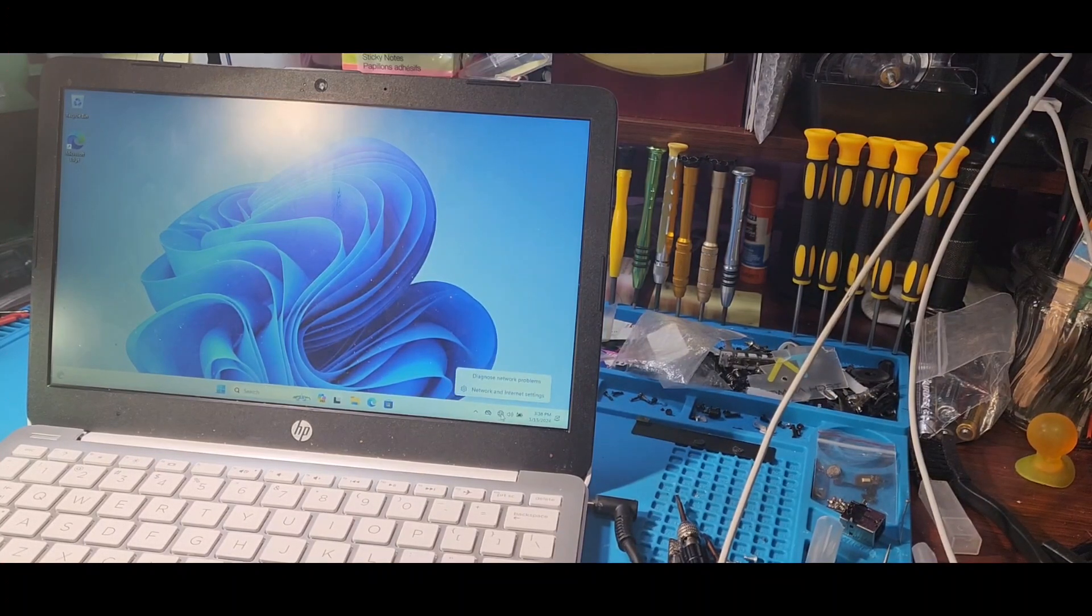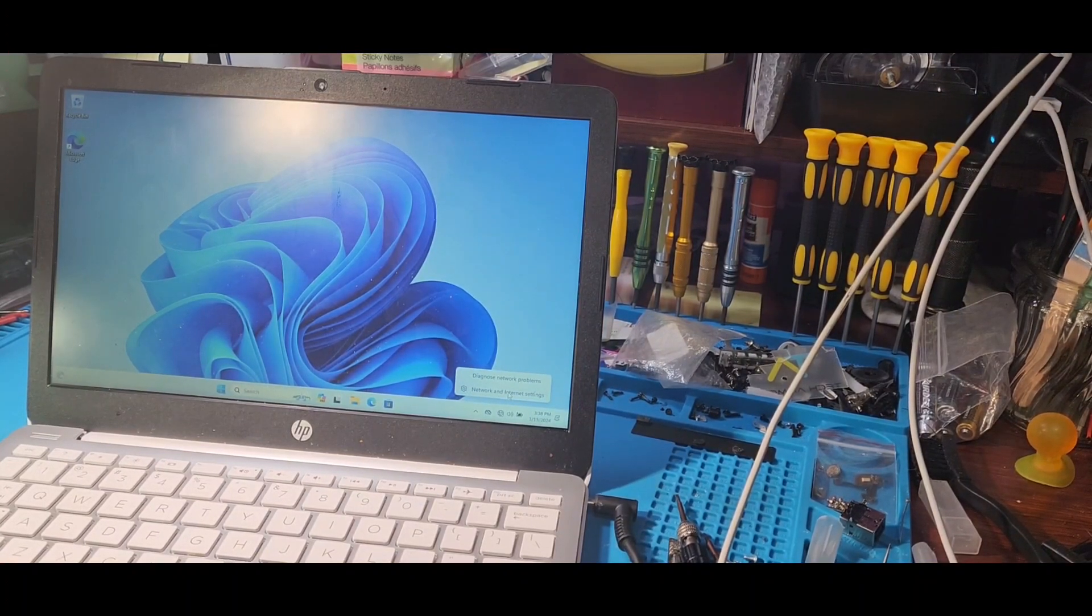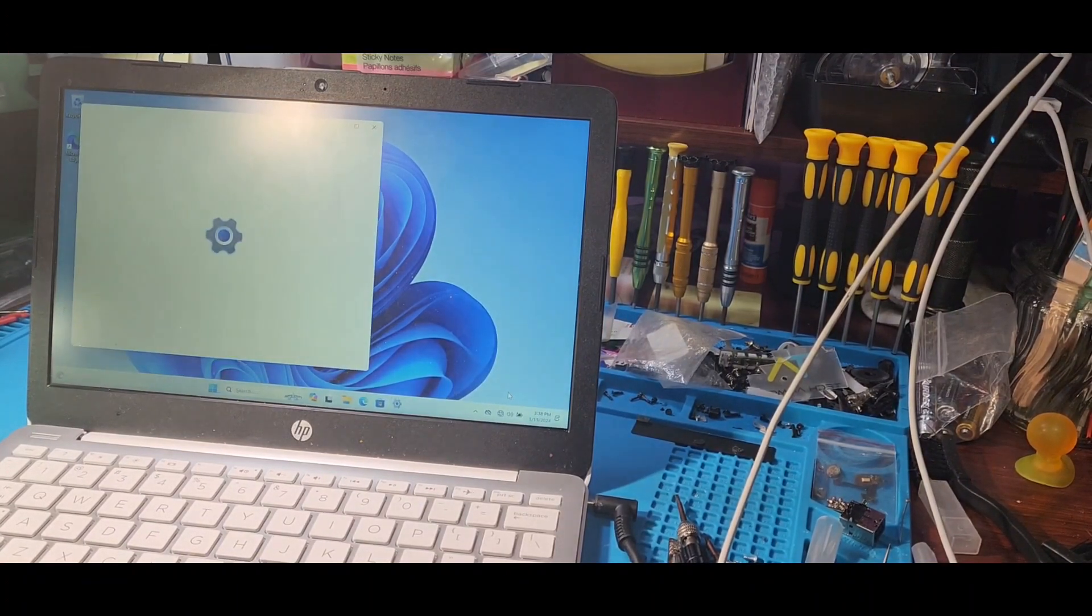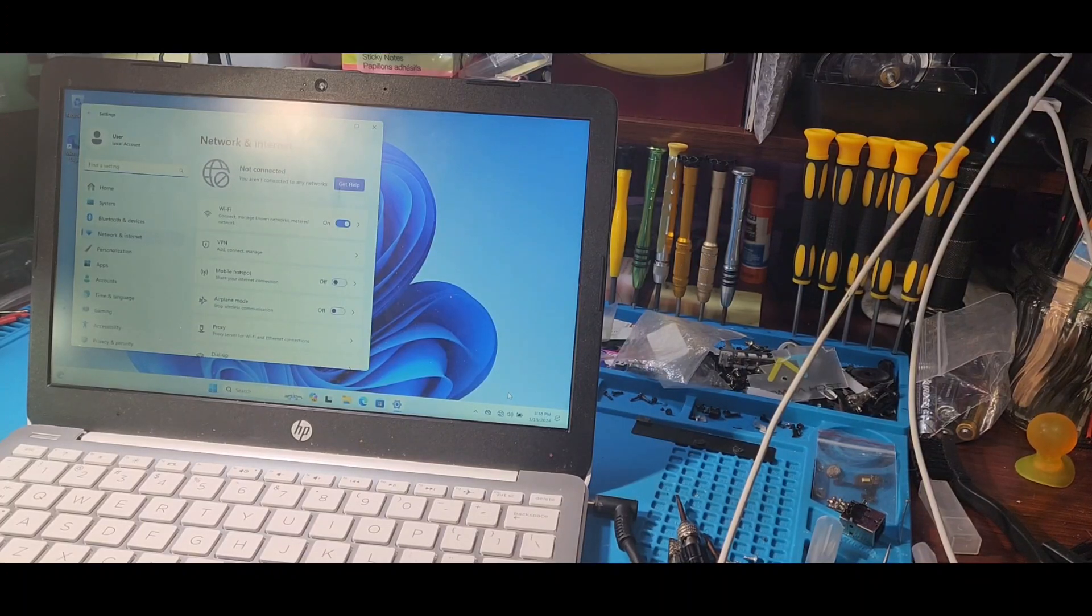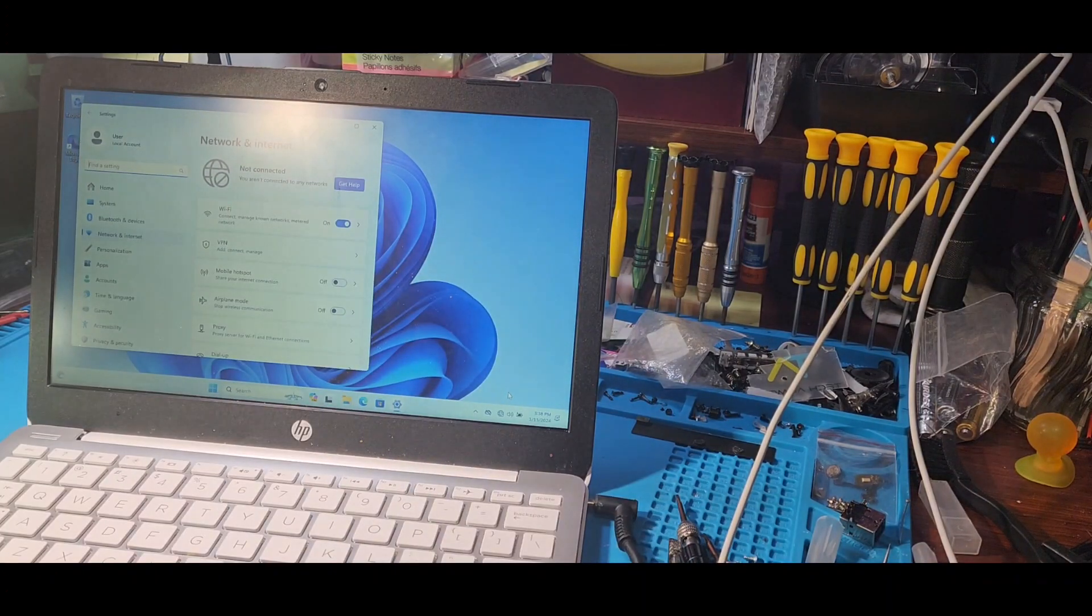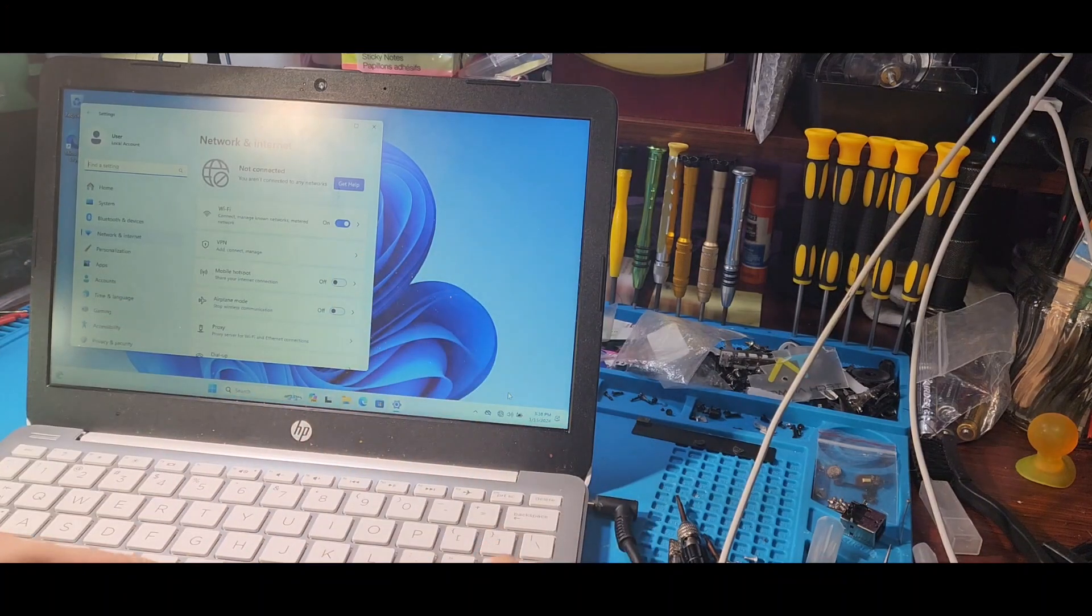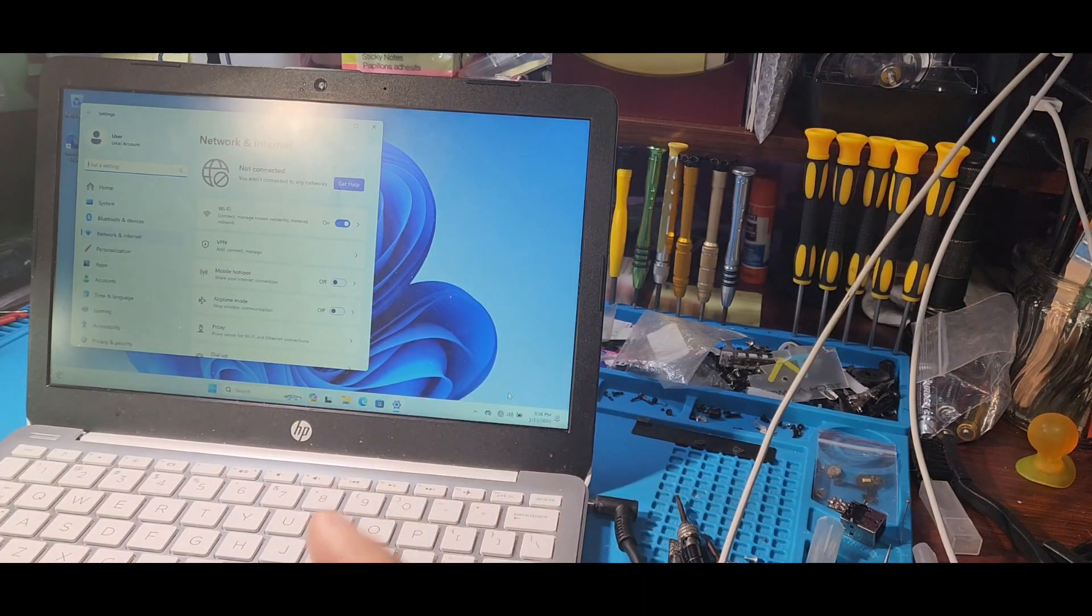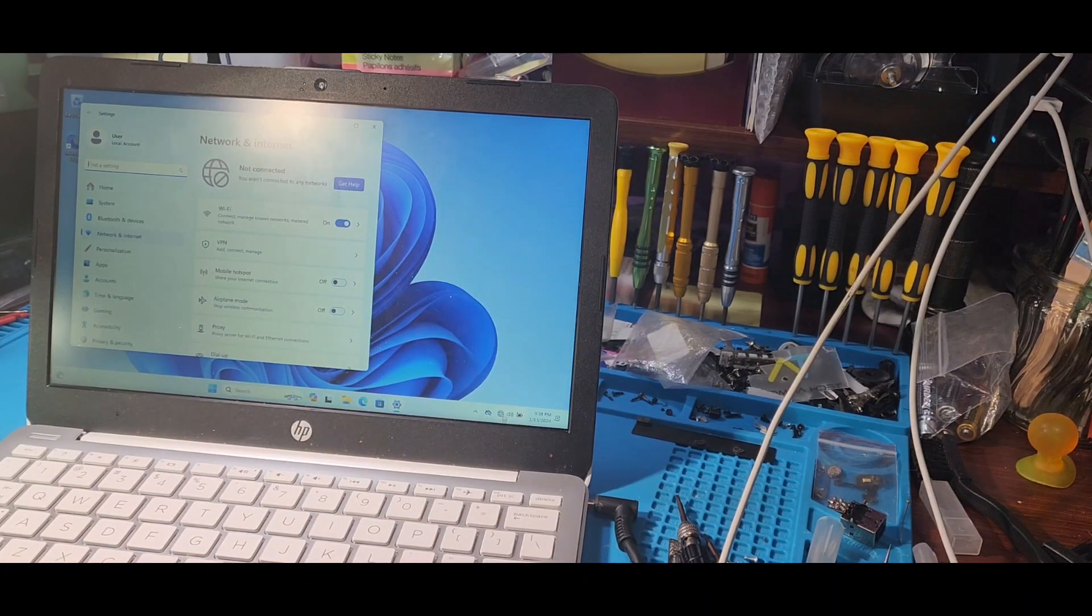So we're going to go into network settings. Oh look at that! We got our Wi-Fi module. So removing that card and putting it back got our Wi-Fi module on, and now all we need to do is pick a Wi-Fi network.